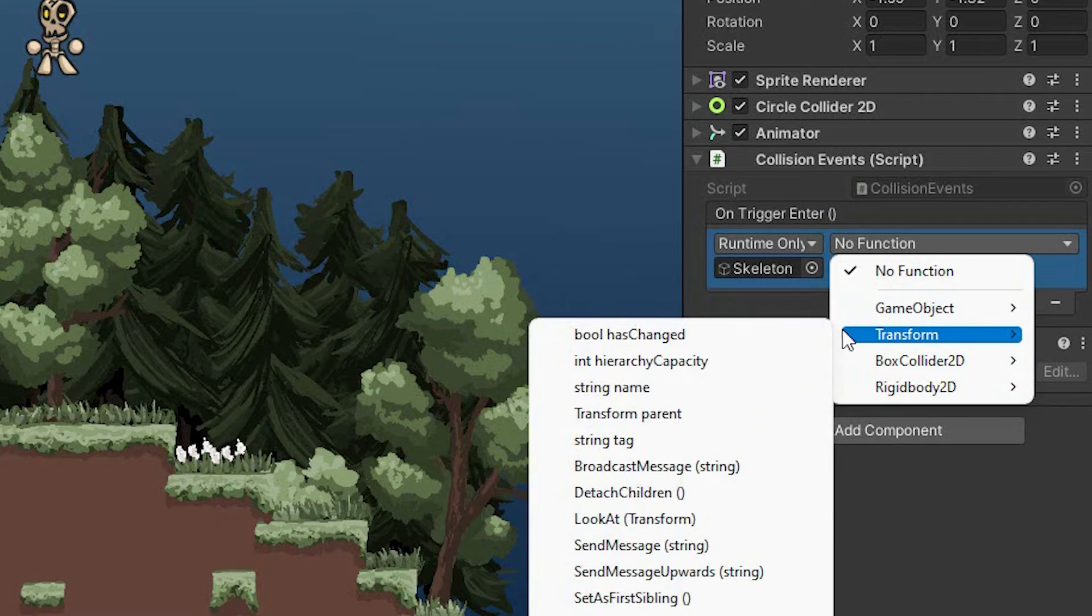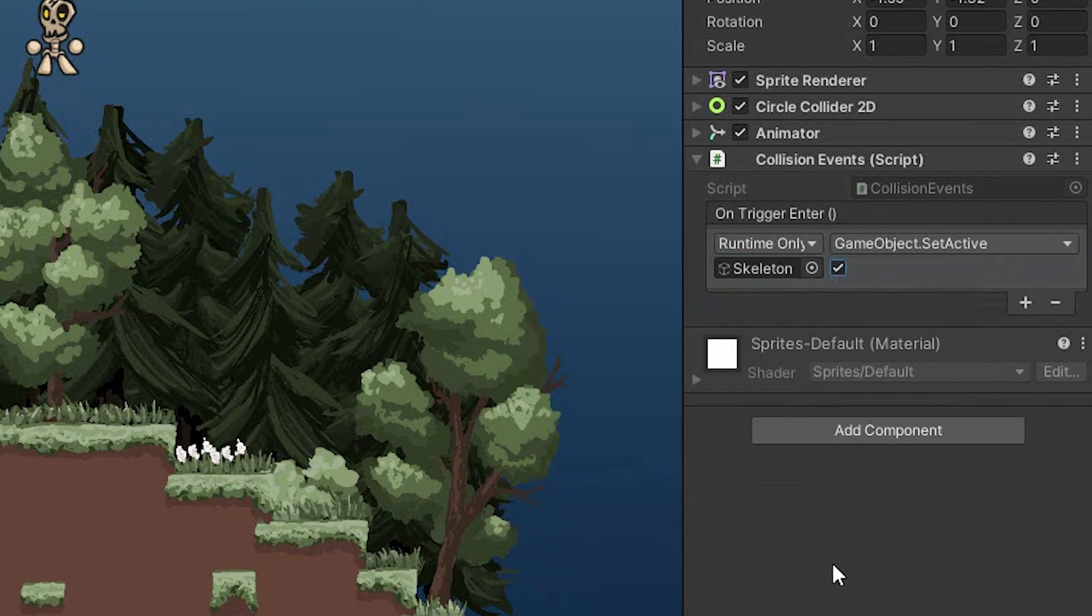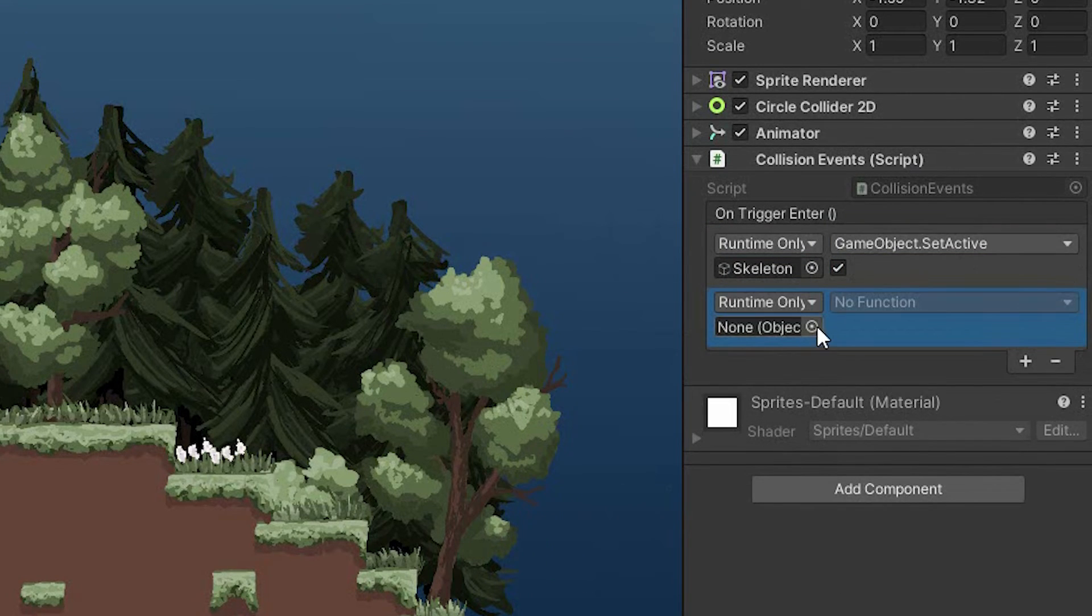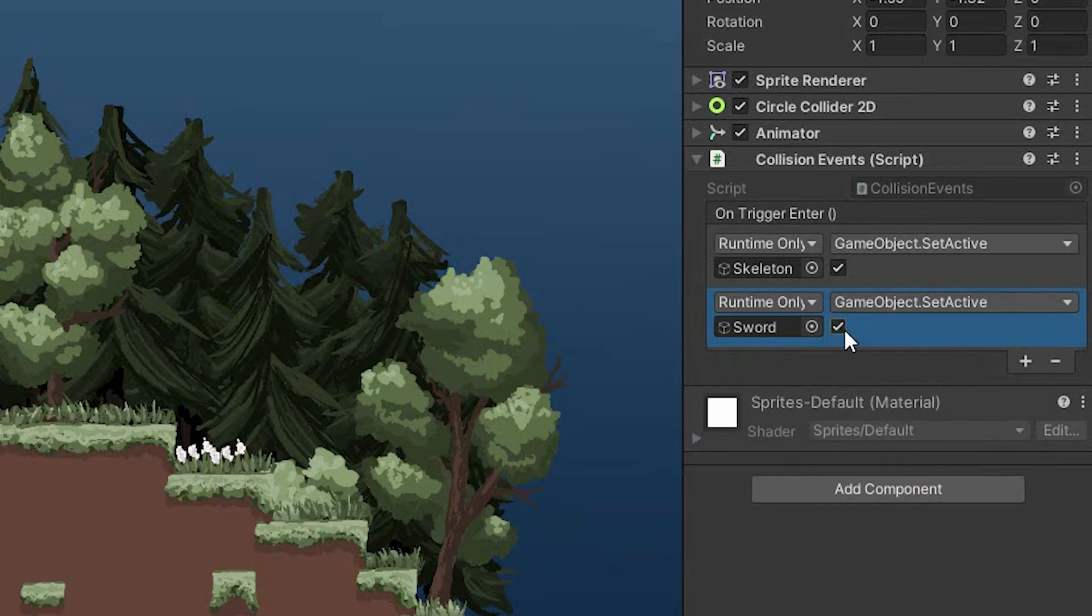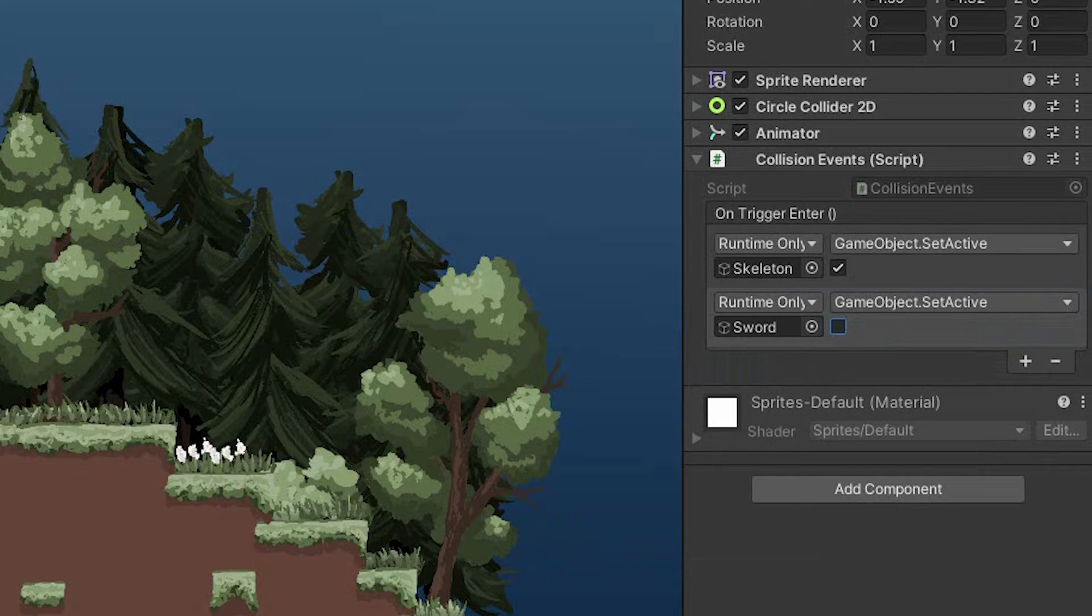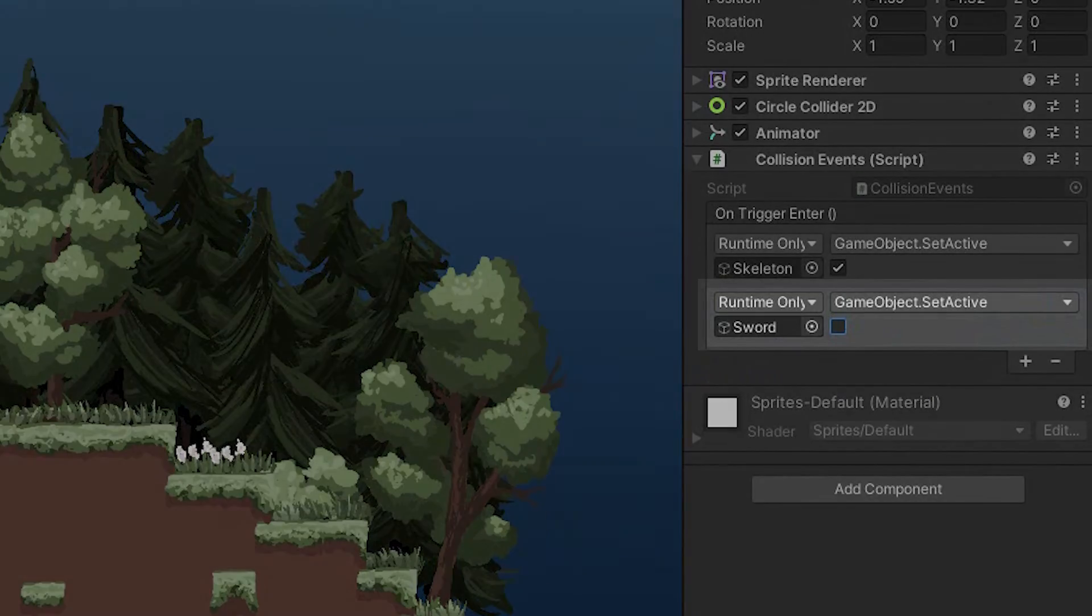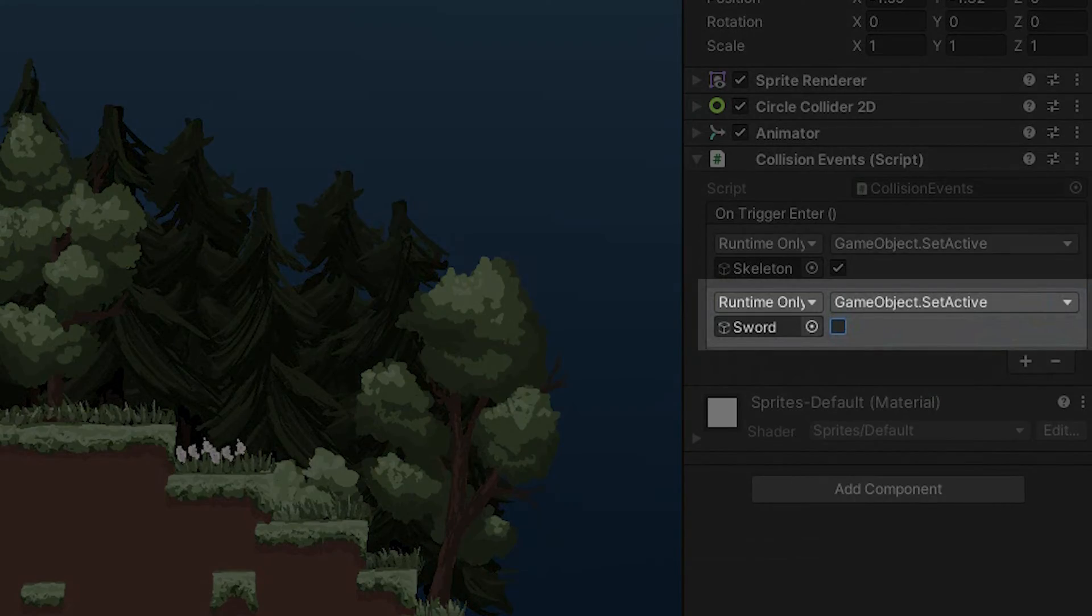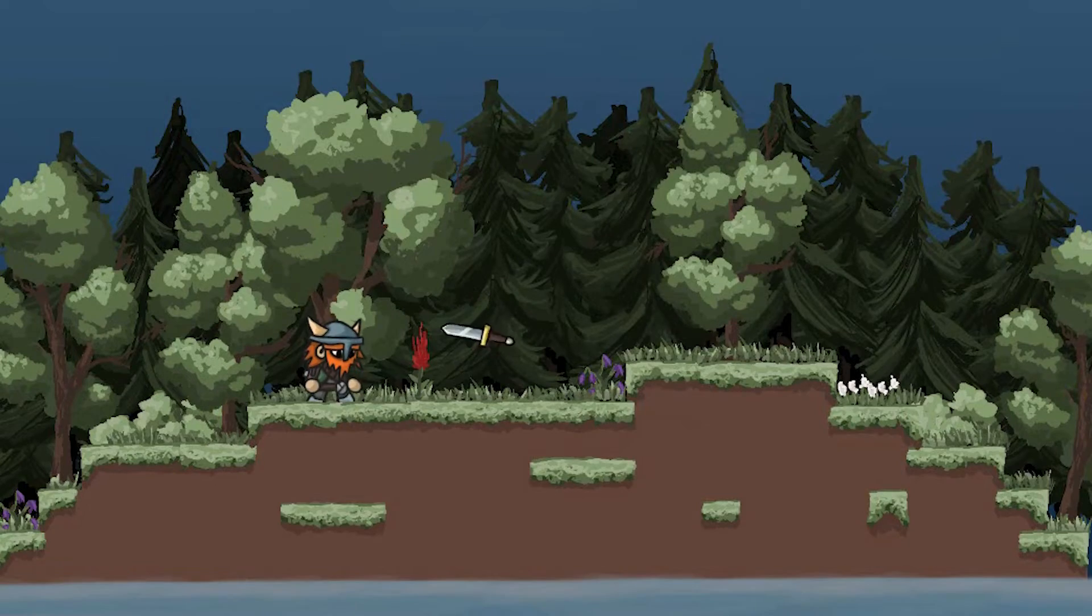We can drag and drop the listener, and then conveniently select the action. We can not only manipulate the properties of different components, but also execute public methods that are part of the scripts on the object. For this example, I will add two simple actions. I will make the skeleton active, and the sword inactive. Let's test it out.